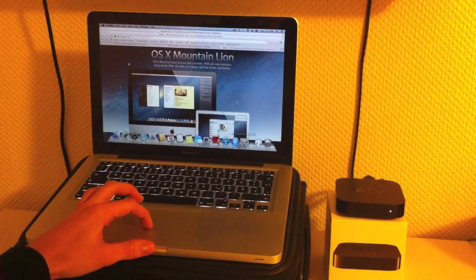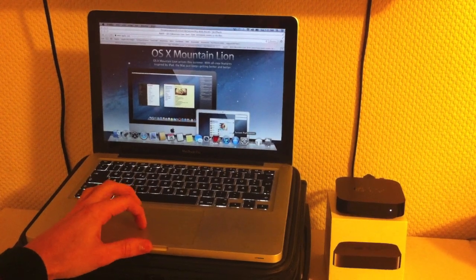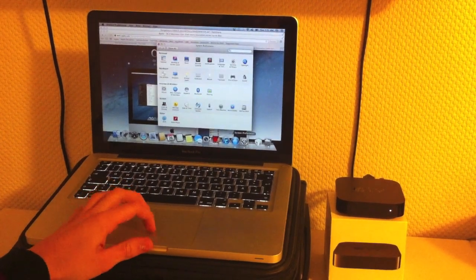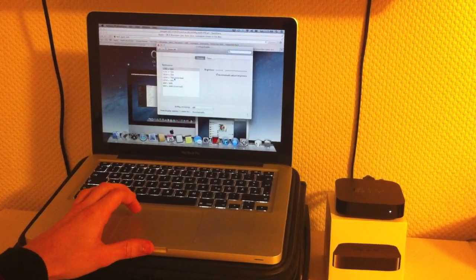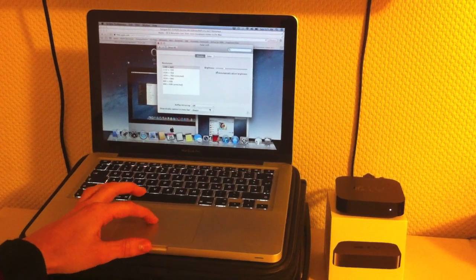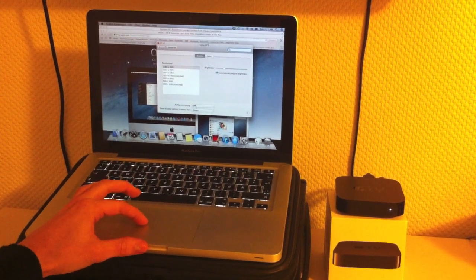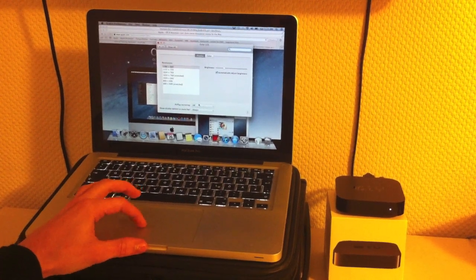To start mirroring, just go to System Preferences, Displays, and this is new here, AirPlay Mirroring.